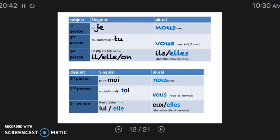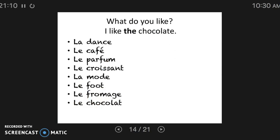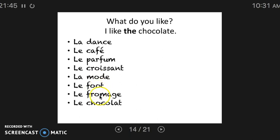Now let's discuss common nouns. Common nouns are not pronouns and not proper nouns — they're everything else. What's important to remember is that common nouns are going to need an article of some sort, or possessive adjective, or partitive, or demonstrative. Every noun in a Romance language requires agreement with the gender and number of said noun. For example, dance is feminine — la danse. Café and coffee are masculine. La mode, fashion, is feminine. Soccer, cheese, and chocolate are all masculine.